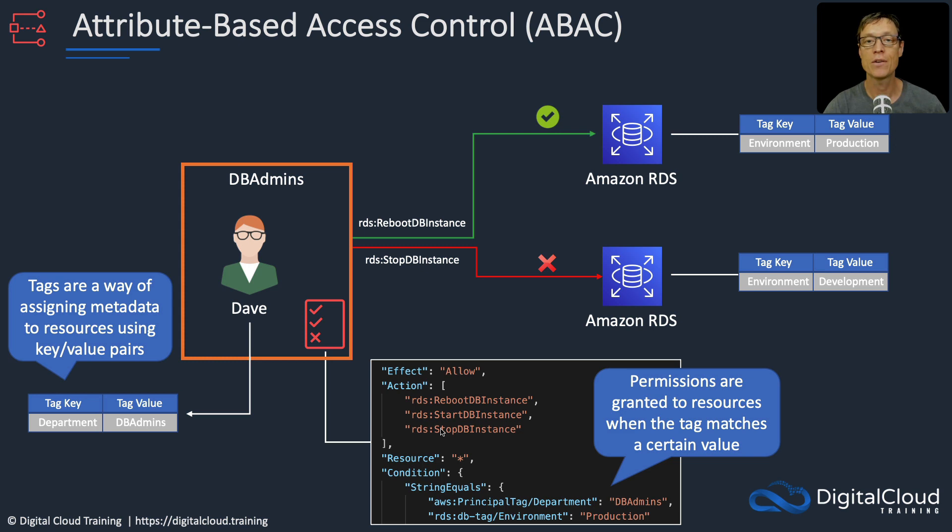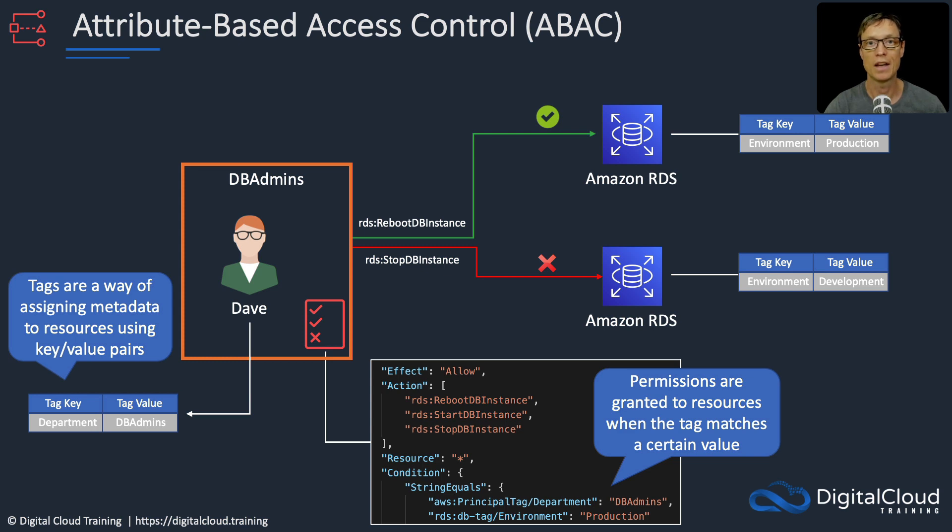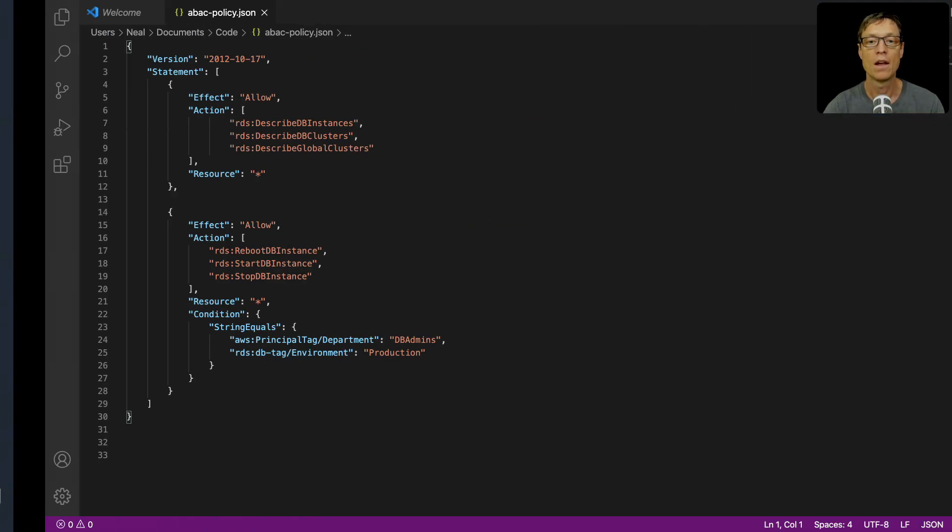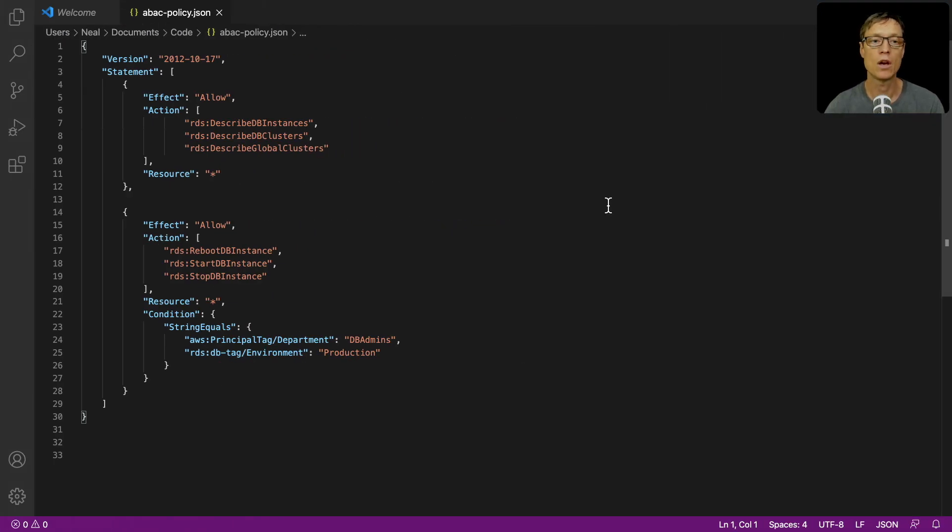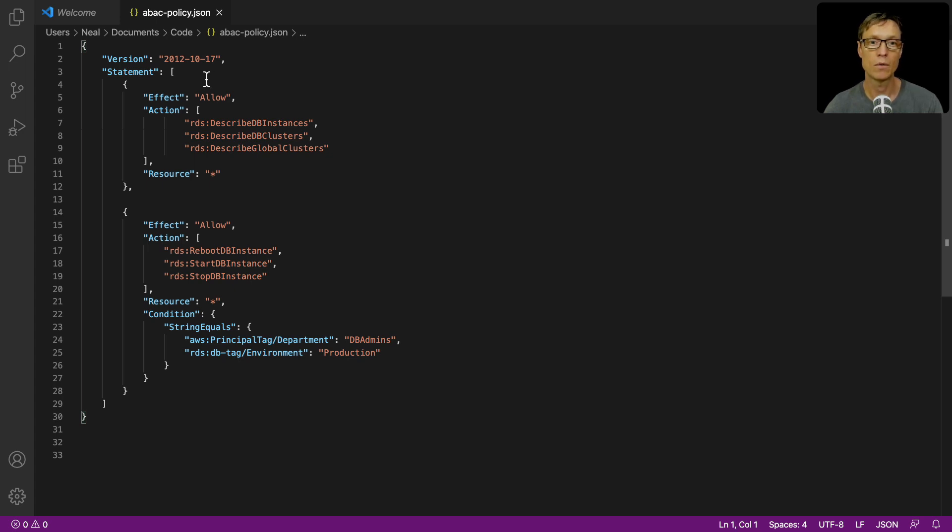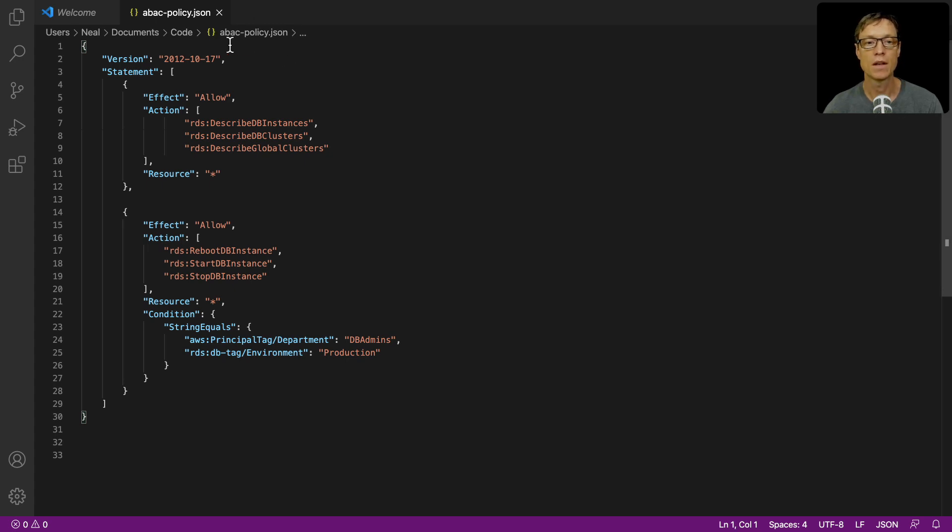The idea of this one is to prove that based on tags, we're going to be able to allow or deny access. Now you'll need to go to your course download at the end of section one. Download the course download files, unzip it, open up the code directory, and you'll find this file called aback-policy.JSON.